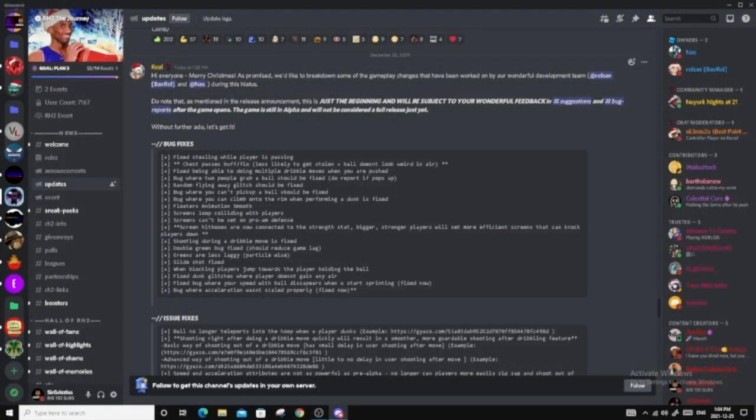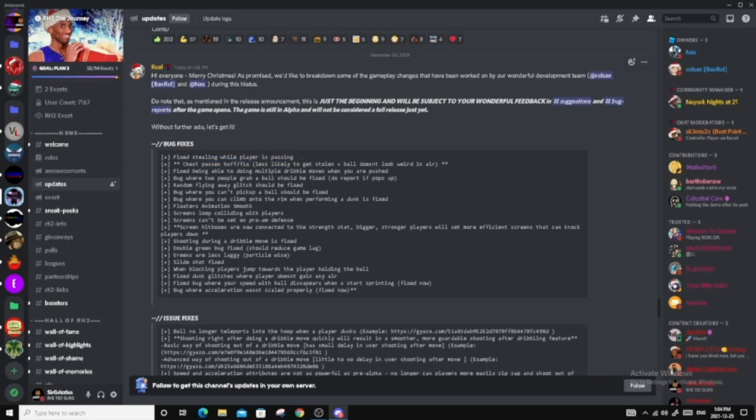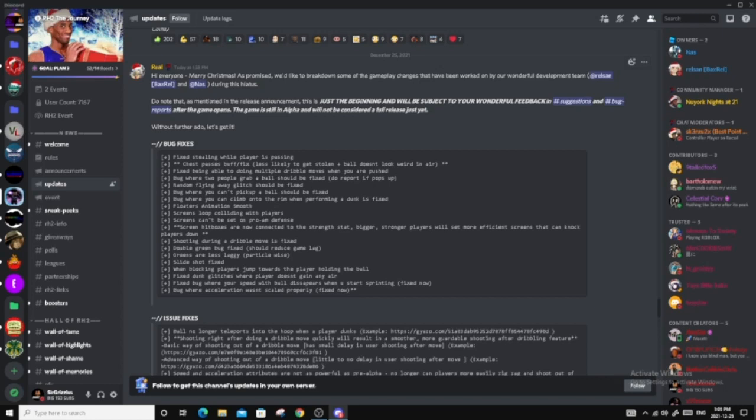So for the first thing that we'll be talking about is the bug fixes. I'm going to go slightly quicker on this one since it's just small bug fixes that were already in the game. The first thing, fix a stealing wall player is passing. That is a big one that I have been victim of. Especially one of my friends, he has been really annoyed by that. Chest passes buff fixed, less likely to get stolen, plus ball doesn't look weird in the air. Yeah, that one I slightly disagree. I think overhead should be more likely to get stolen, but I see what they mean by the less likely part.